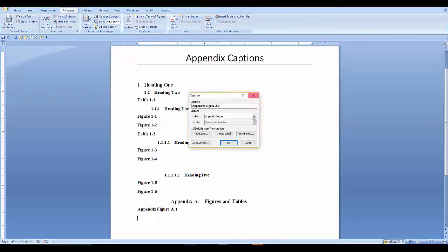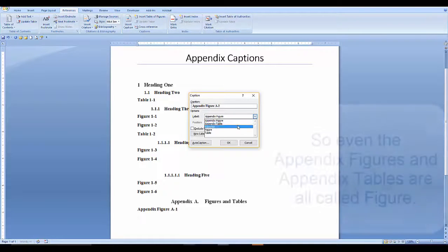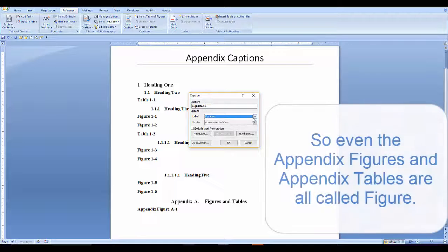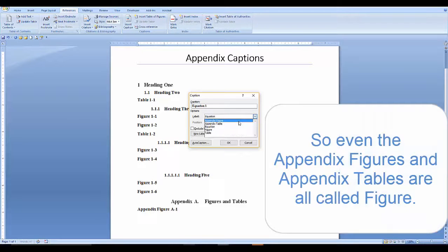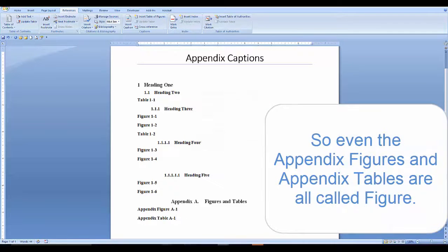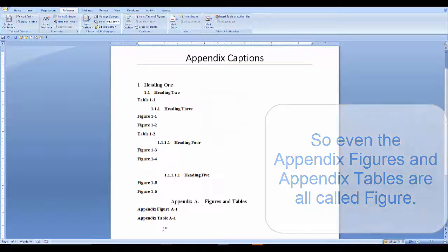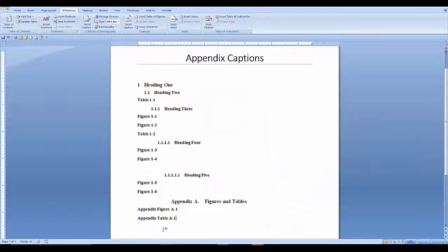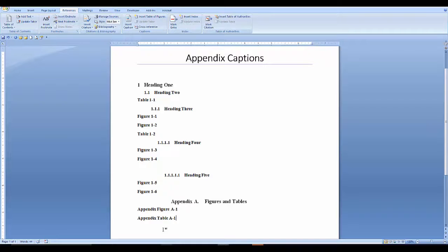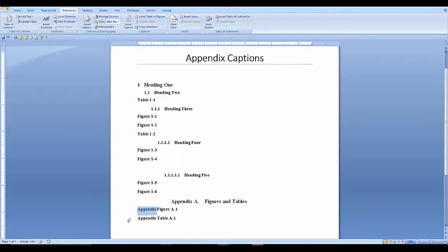Here's a tip. If you would like to keep the same format naming conventions for your appendix figure and table labels as you have for the rest of the document figures and tables, you can rename your figure and table captions at this point. Just highlight the word appendix and delete it.